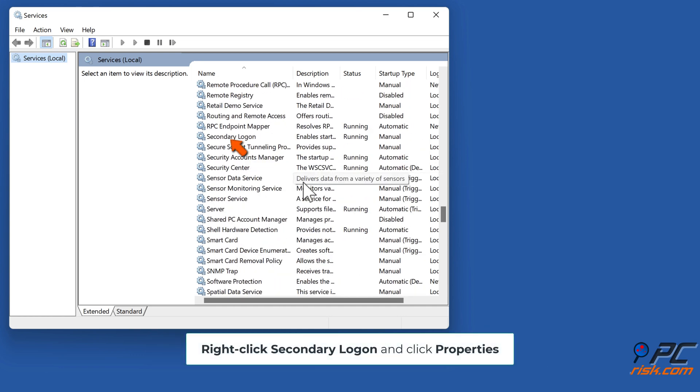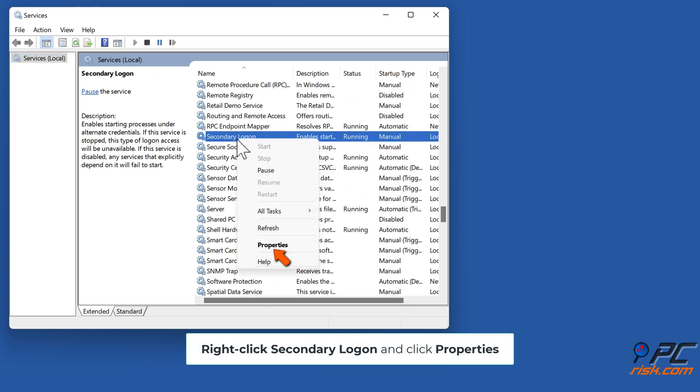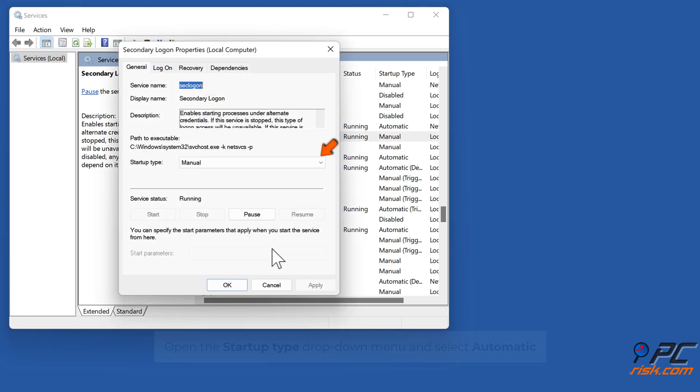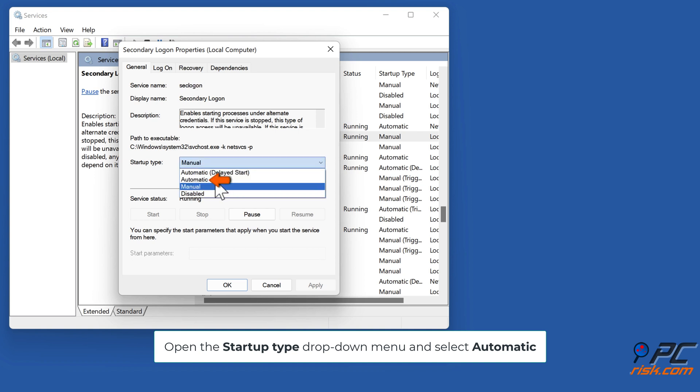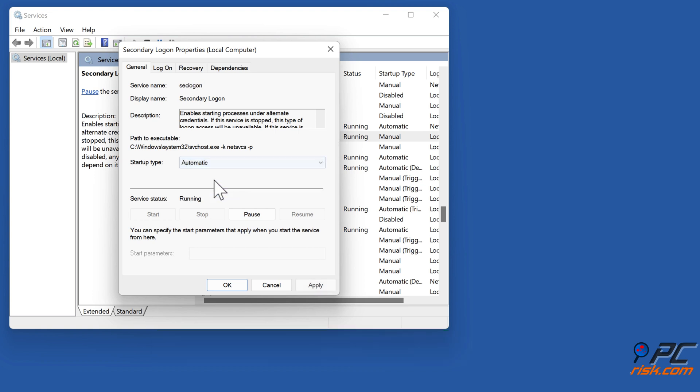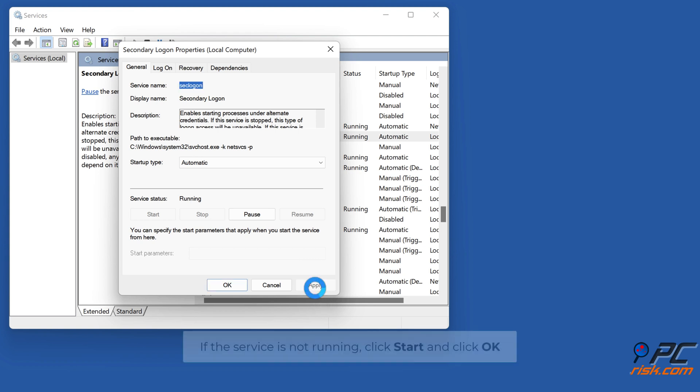Right-click Secondary Logon and click Properties. Open the Startup Type drop-down menu and select Automatic. If the Service is not running, click Start and click OK.